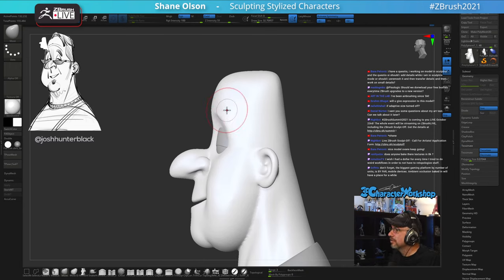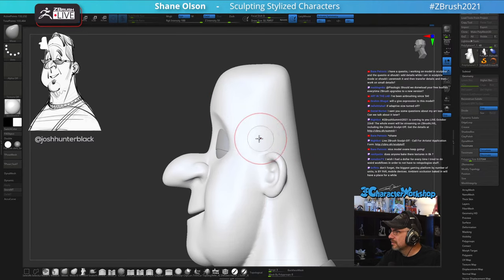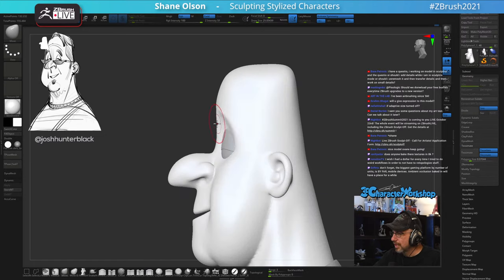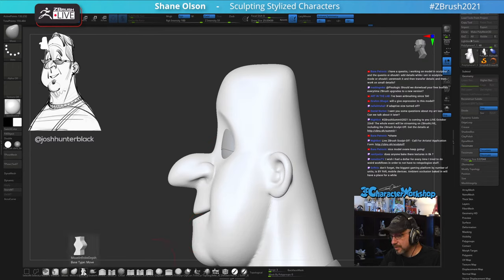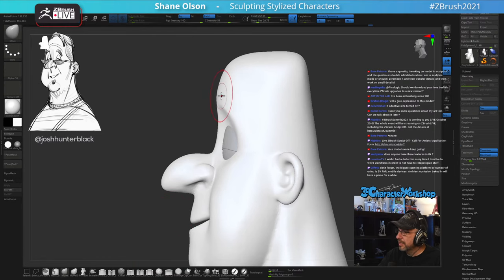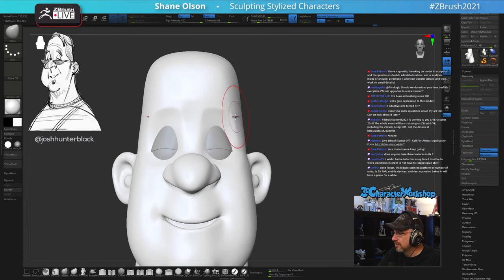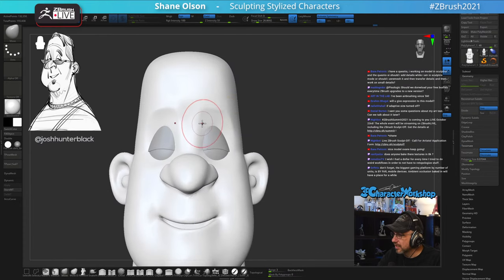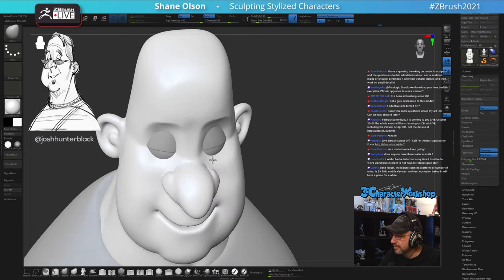You don't need to download my free brushes every time ZBrush upgrades — they still work with the new version. It's only when I actually add new stuff that I send out an email to my list saying go download the latest. Right now I'm using this new Move Infinite brush and I removed the ZRemesher Guide brush because I never use it.